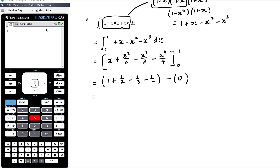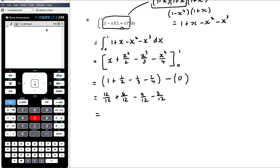We just need to work out the first bracket — we've got three fractions and an integer. We need a common denominator, which is going to be twelfths. So this is 12 twelfths plus 6 twelfths minus 4 twelfths minus 3 twelfths — that's 18 twelfths minus 7 twelfths, which equals 11 twelfths.